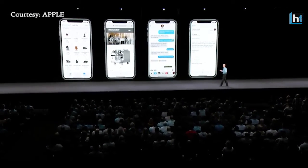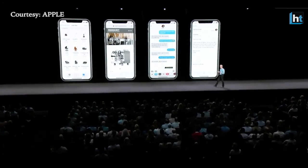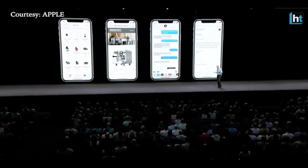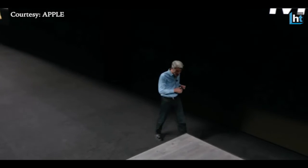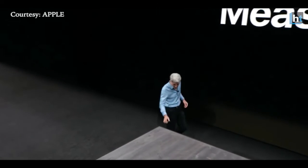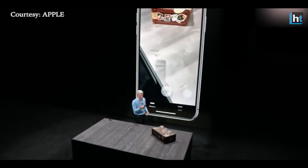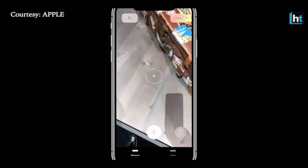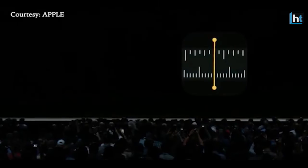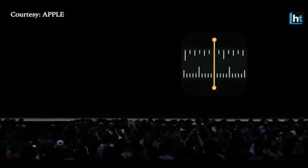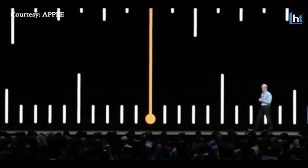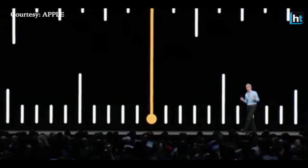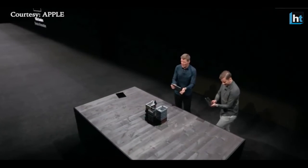Take the Measure application, for example. The application can measure items around you by just pointing your camera at them — similar to a lot of ruler apps, but with more precision and ease of use.